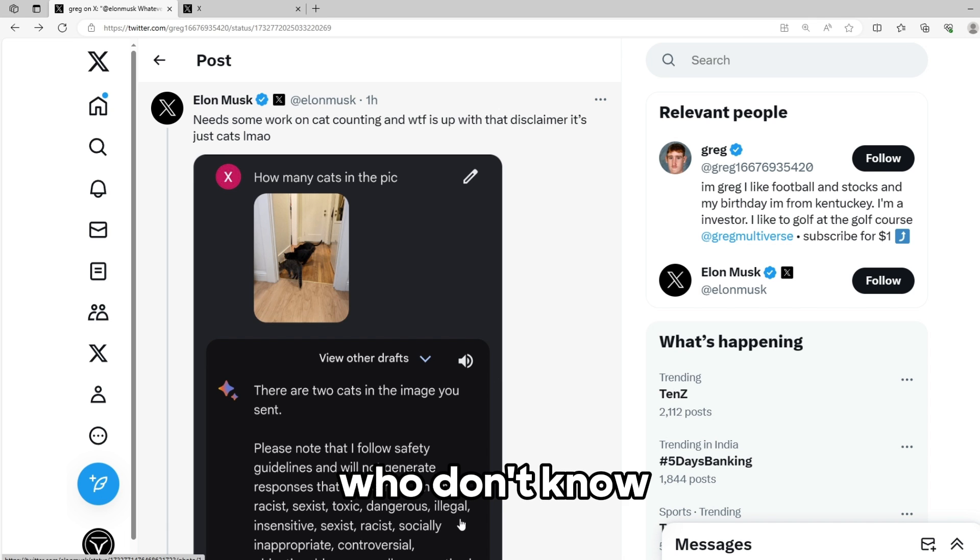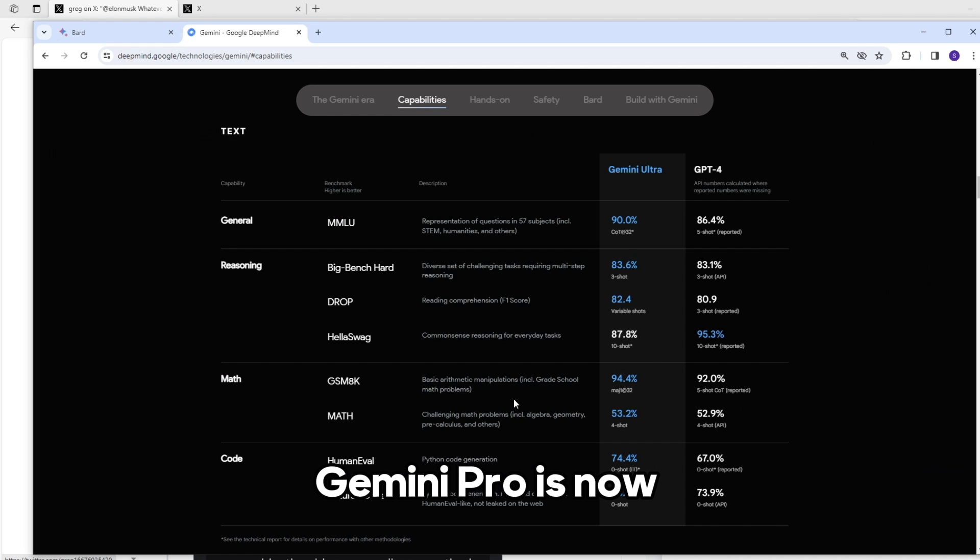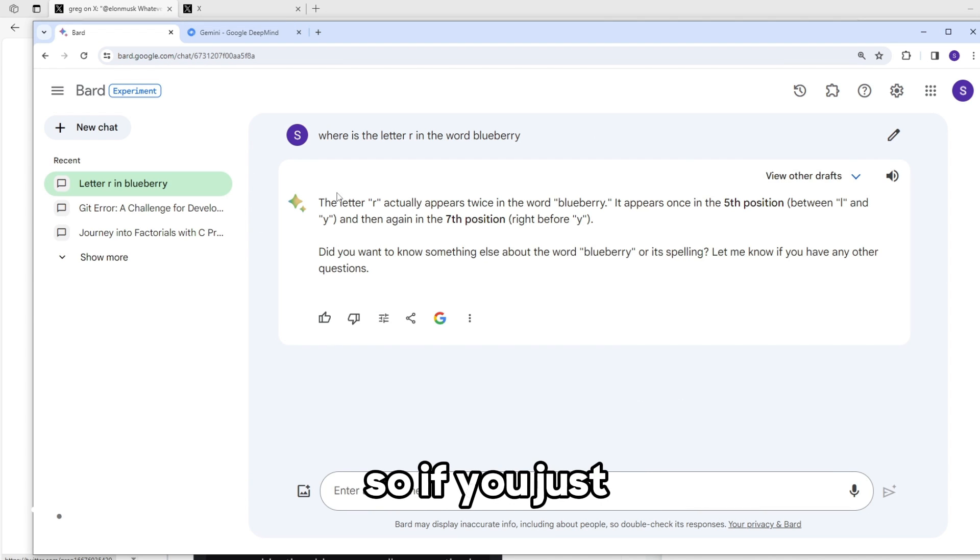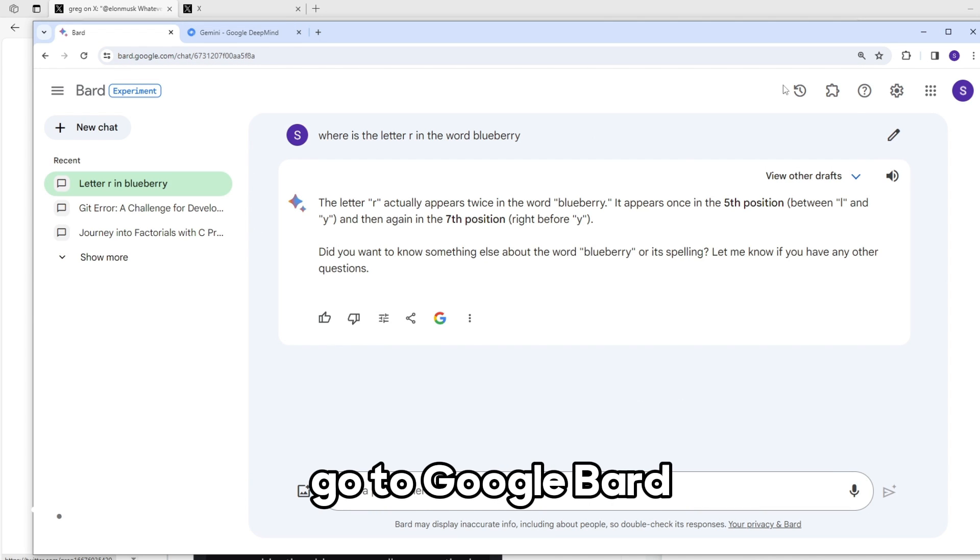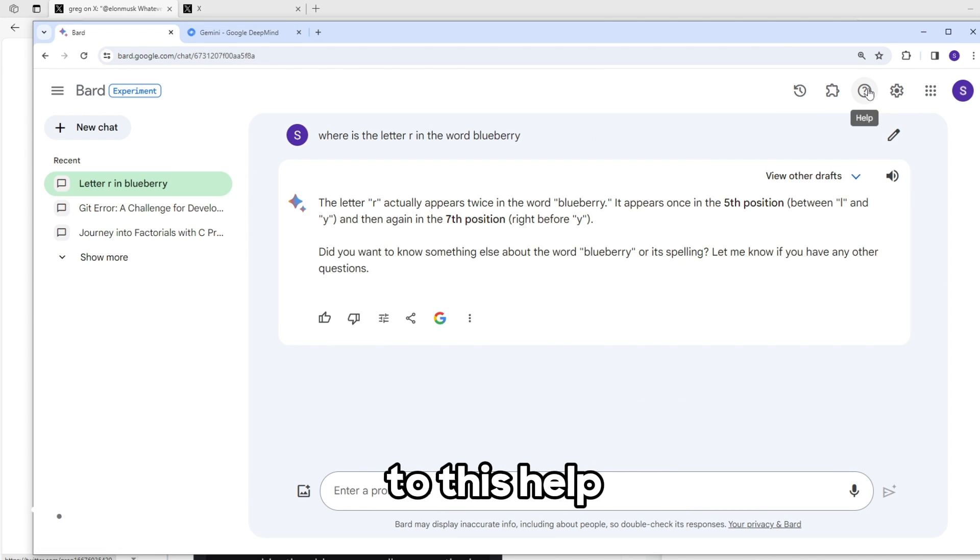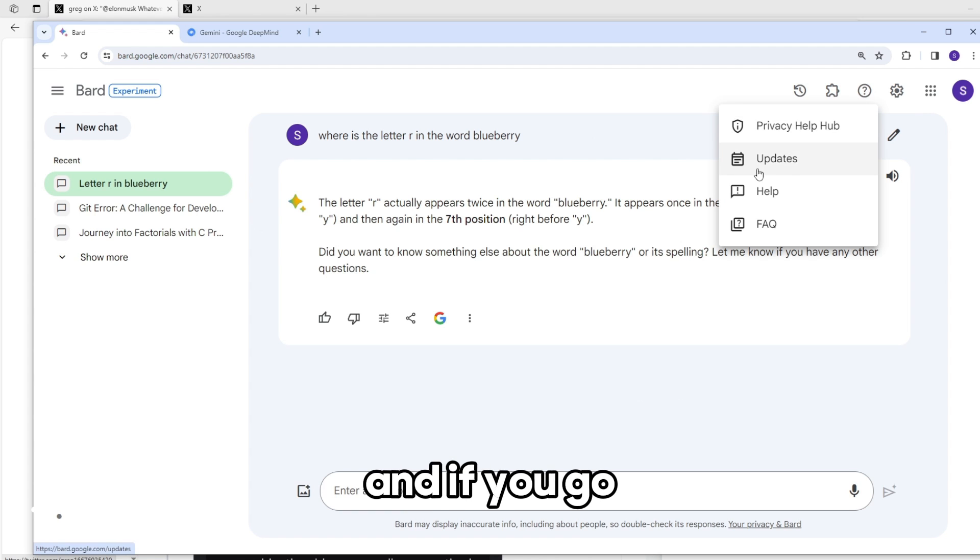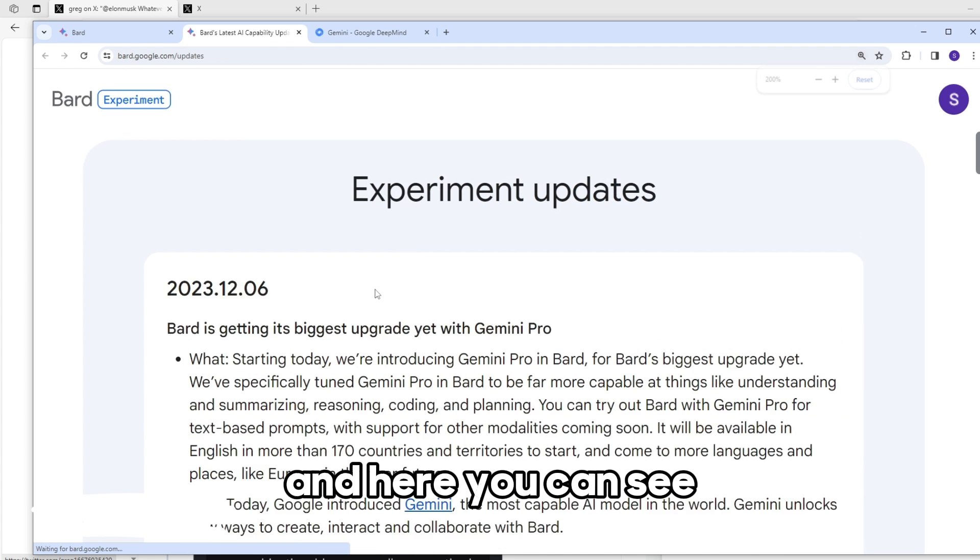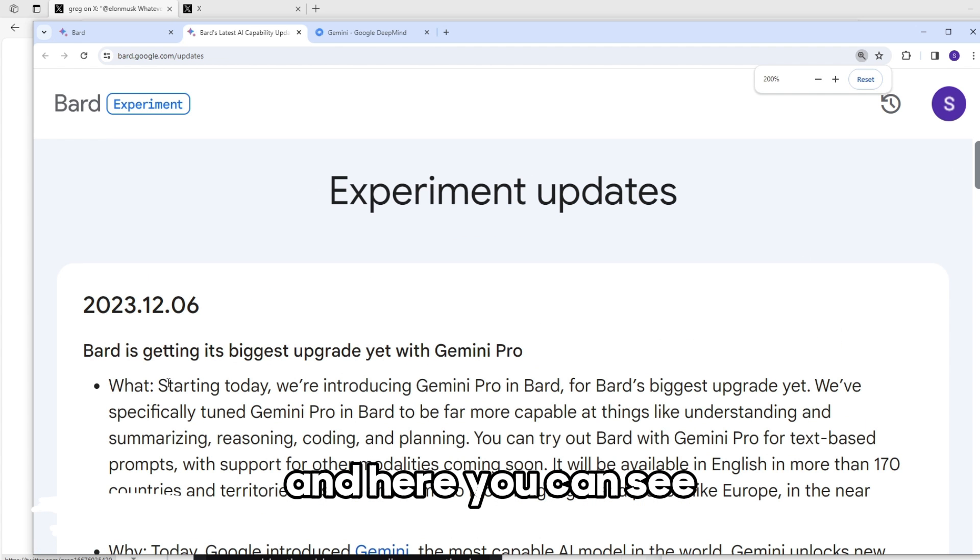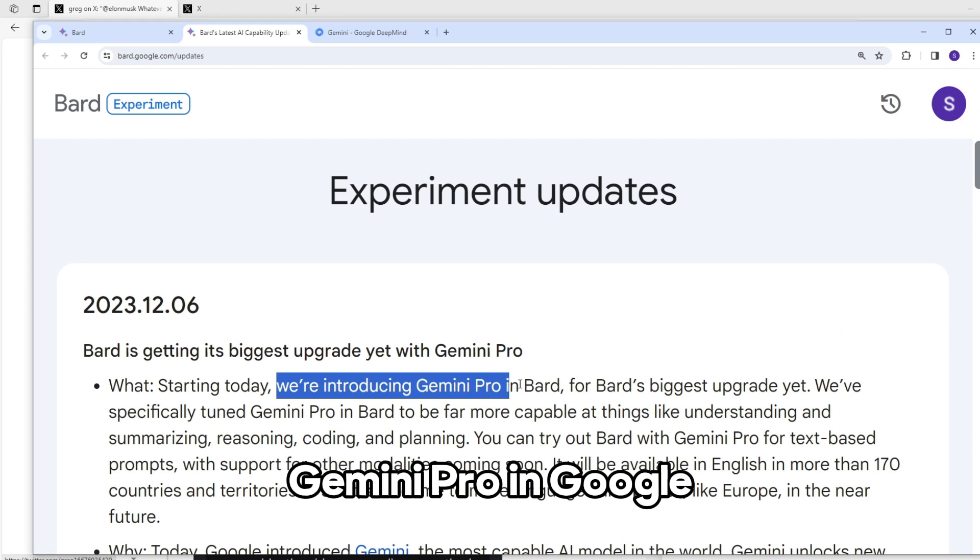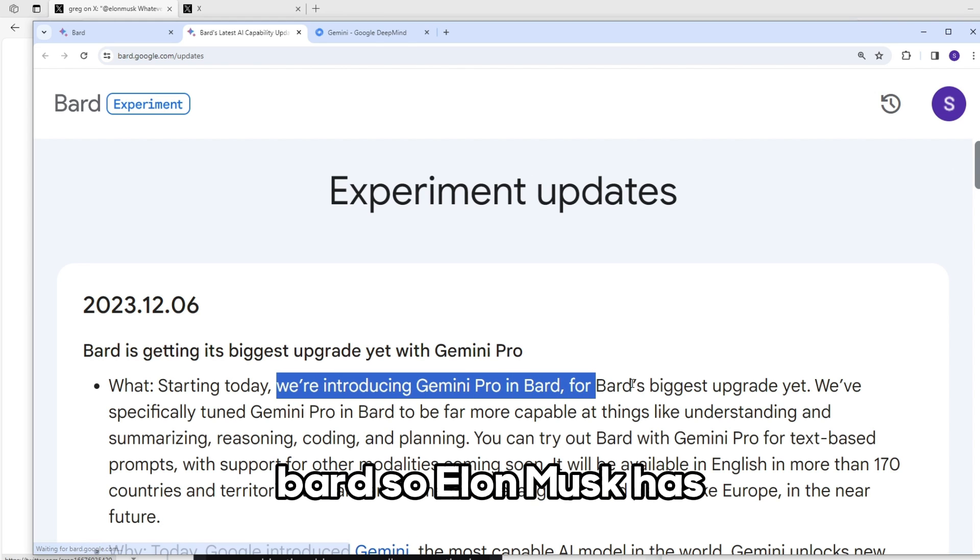For those who don't know, Gemini Pro is now currently available in Google Bard. If you just go to Google Bard and go to help and updates, here you can see starting today we are introducing Gemini Pro in Google Bard.